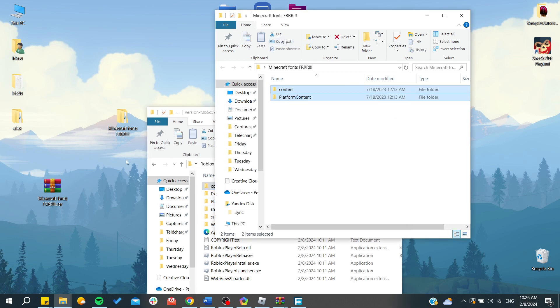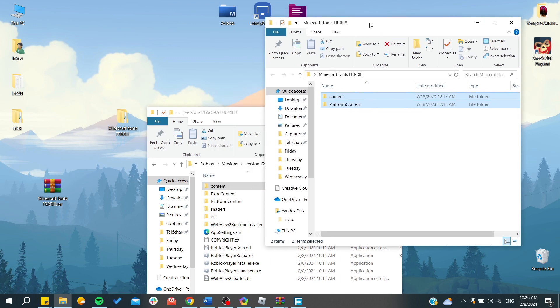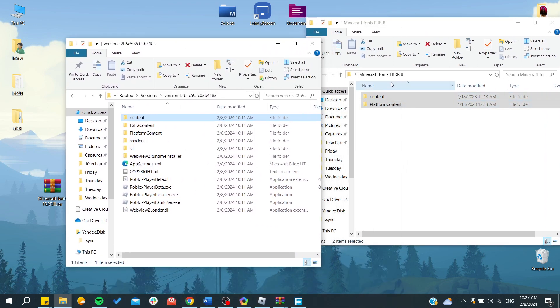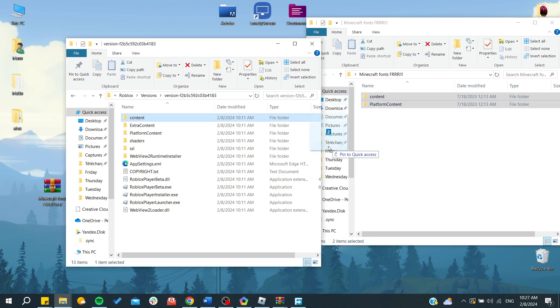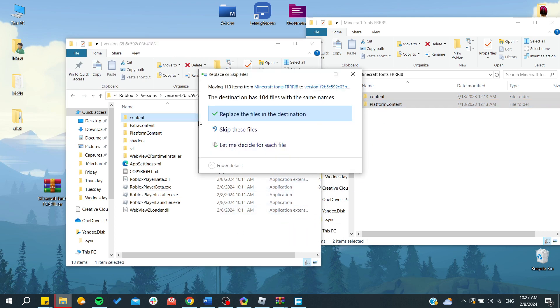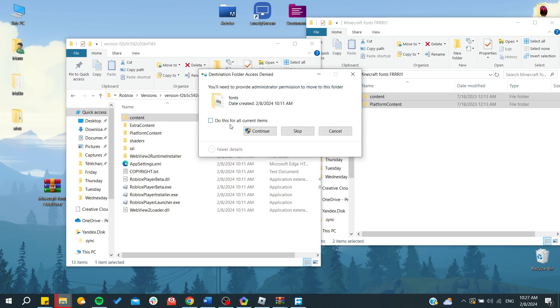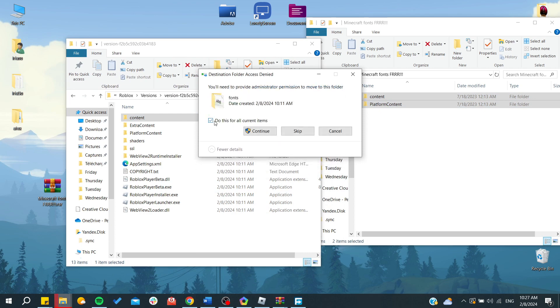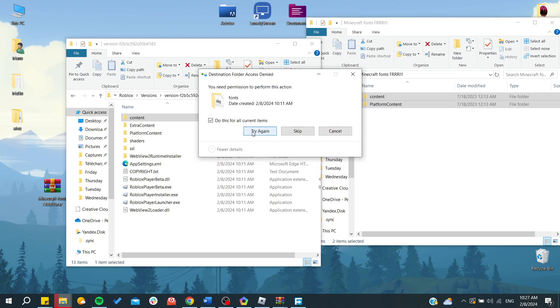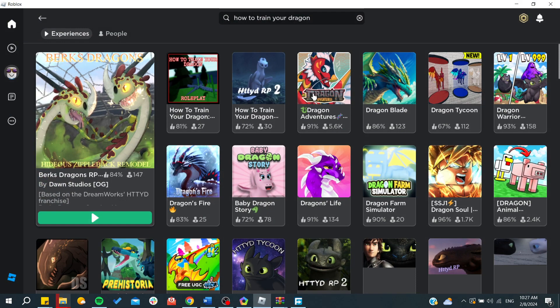Now all you need to do is to select all our Minecraft font details or content and drag it here. Move it to here and click on replace the files in the destination. Do this for all current items, continue.